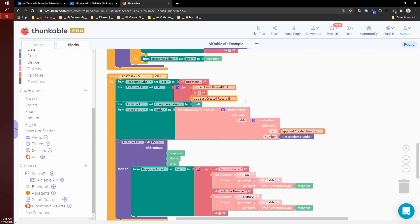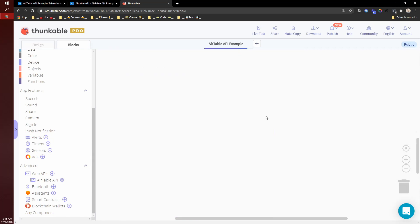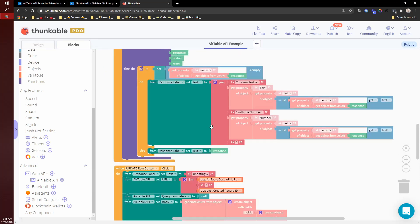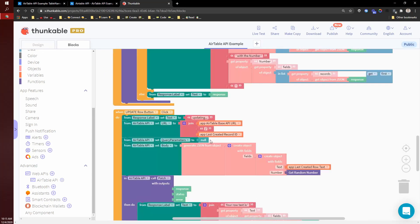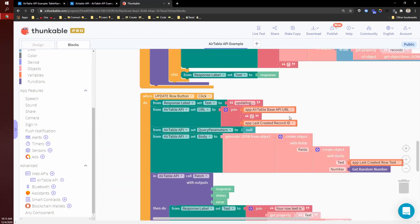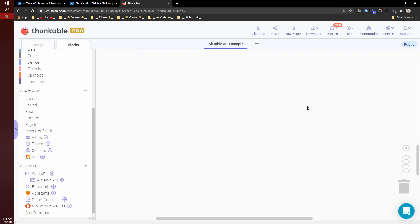I'm using that record ID that I saved whenever the record was created. We can also get this whenever the record is returned, whenever we're retrieving it. And so here I'm updating the URL to be the base URL plus the record ID.